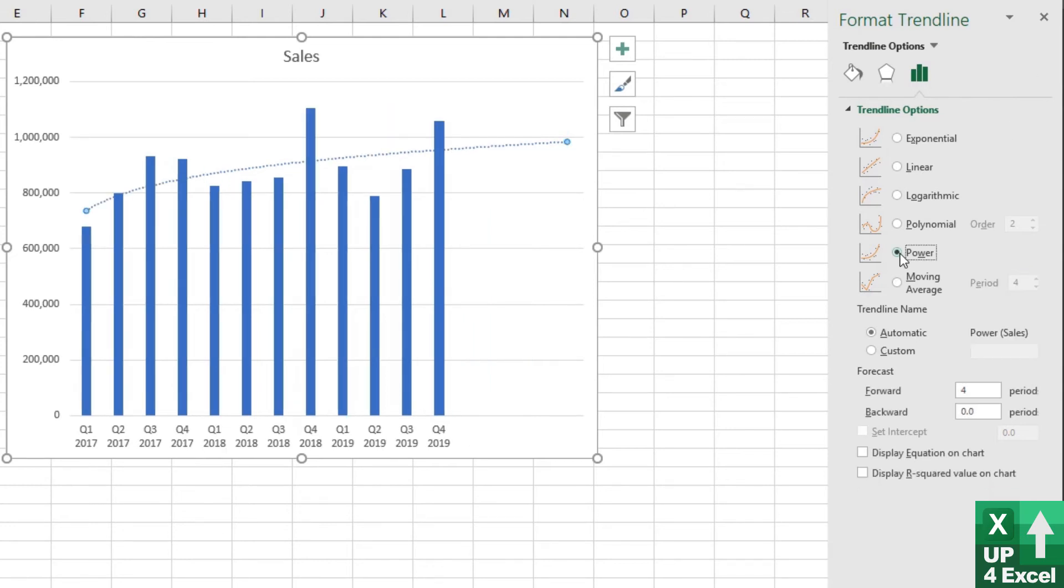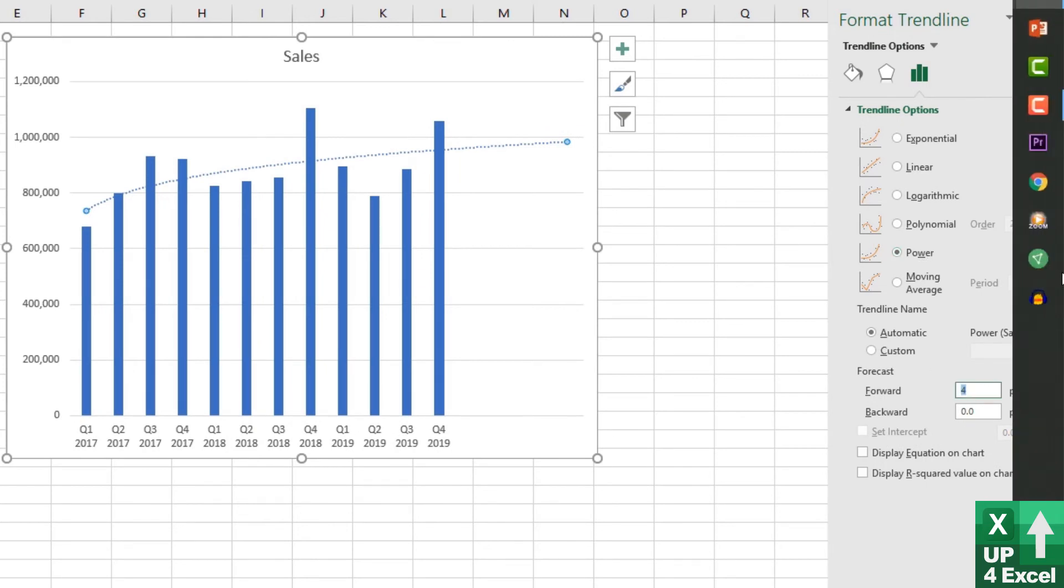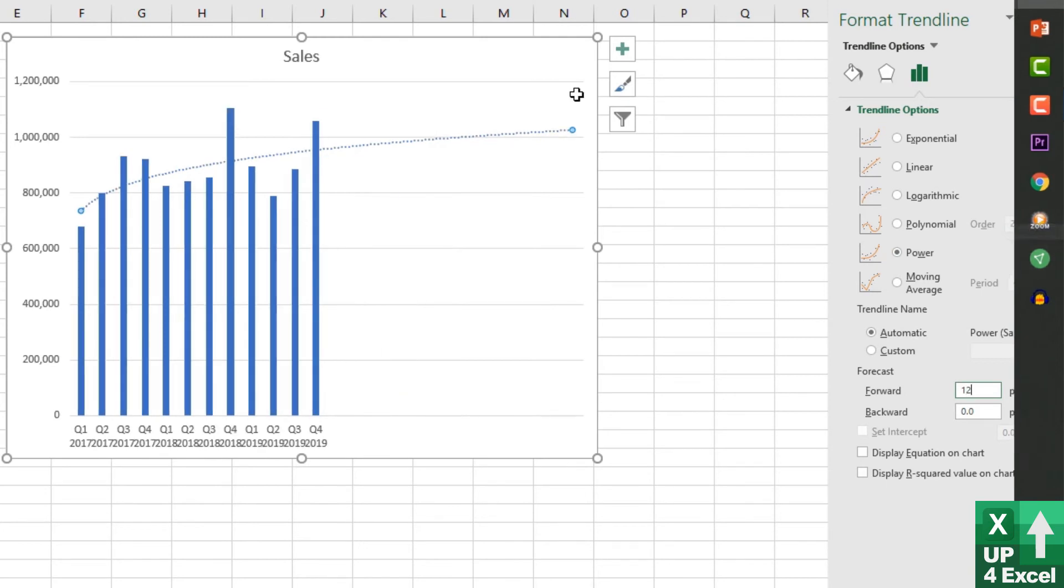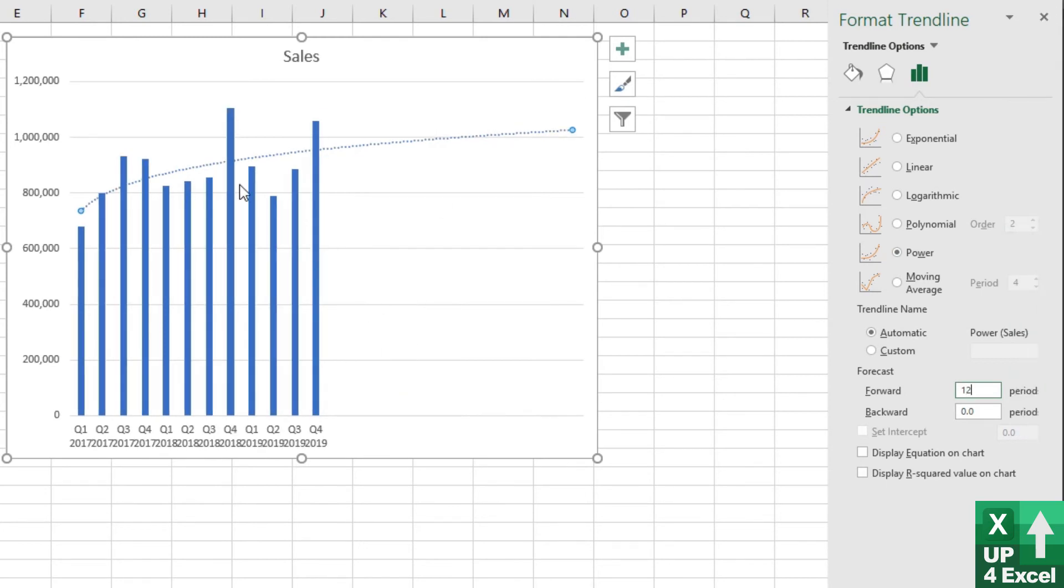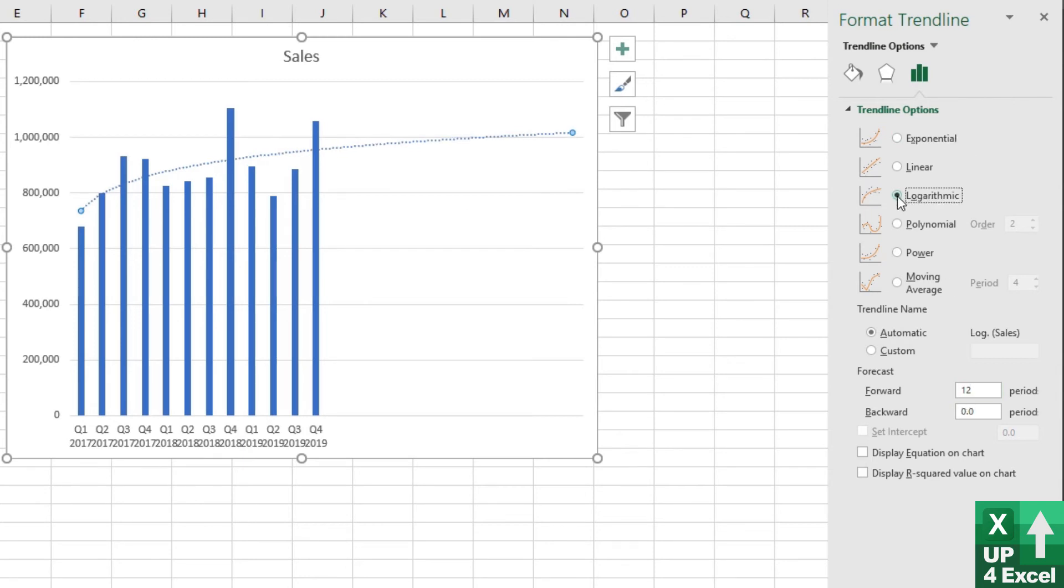So I'm going to use a power line to forecast forward. Now, I might just want to check it by going to perhaps something like 12 periods forward and saying, does it still look remotely sensible? 12 being three years forward. Compare that to logarithmic. There's very little in it, to be honest.